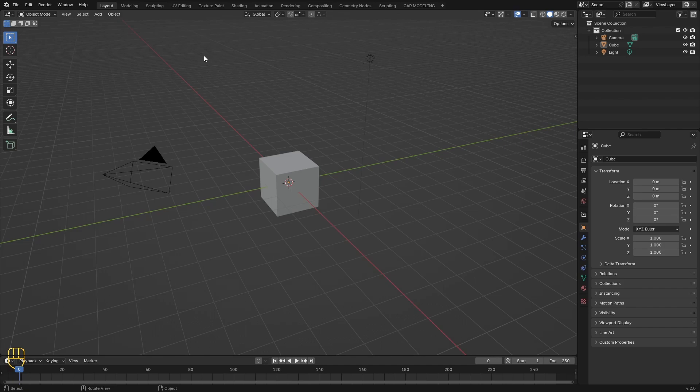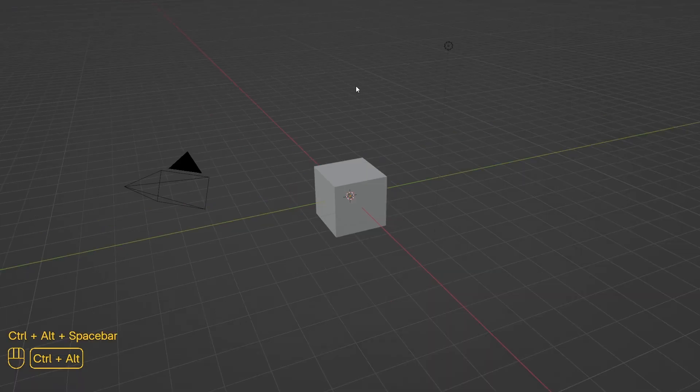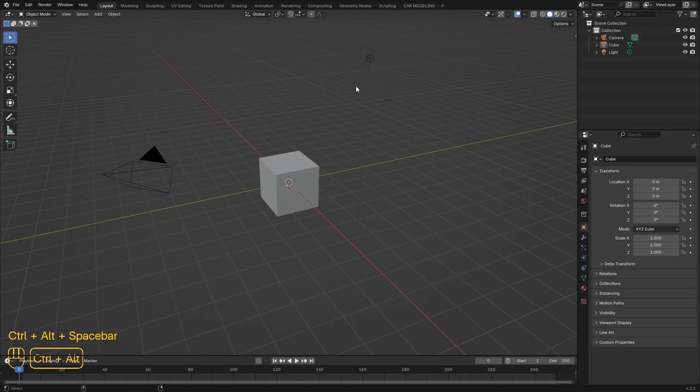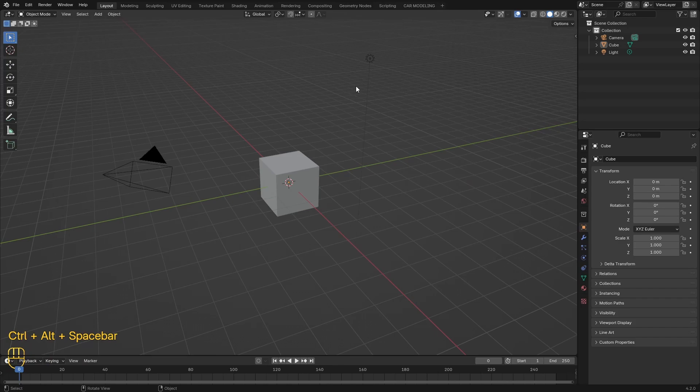To toggle full screen area mode in Blender, press Ctrl+Alt and spacebar. To get back to normal mode, press Ctrl+Alt and spacebar again.